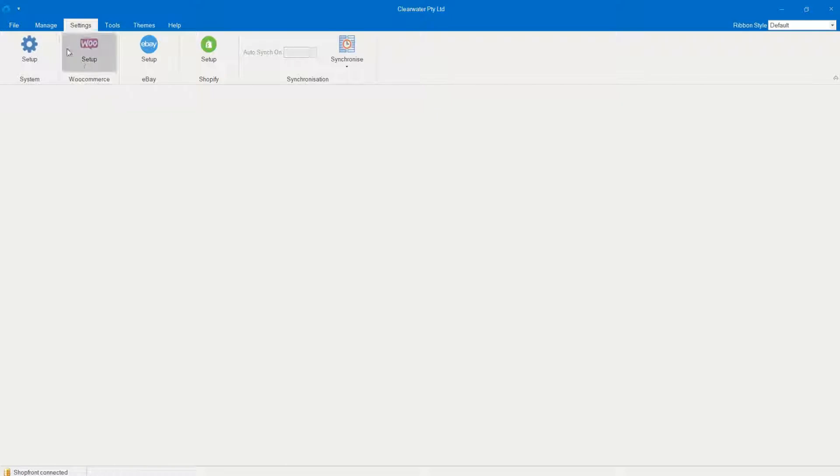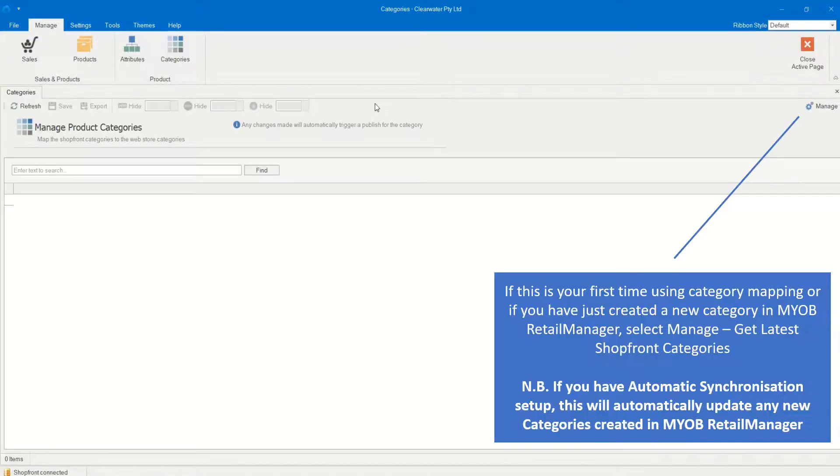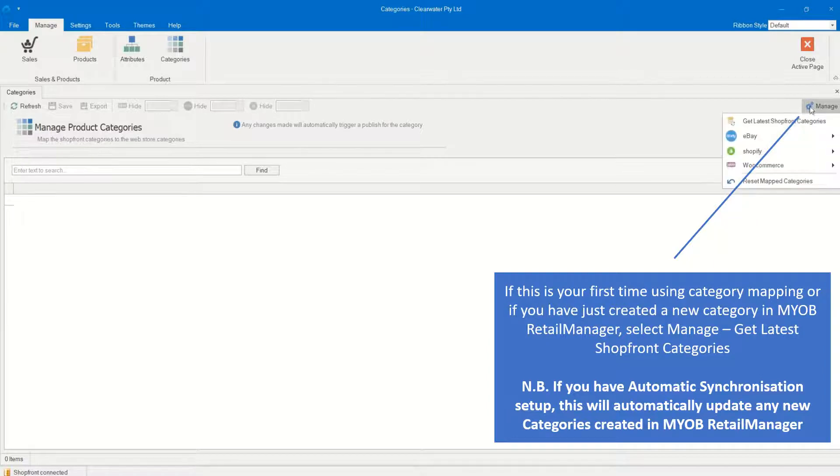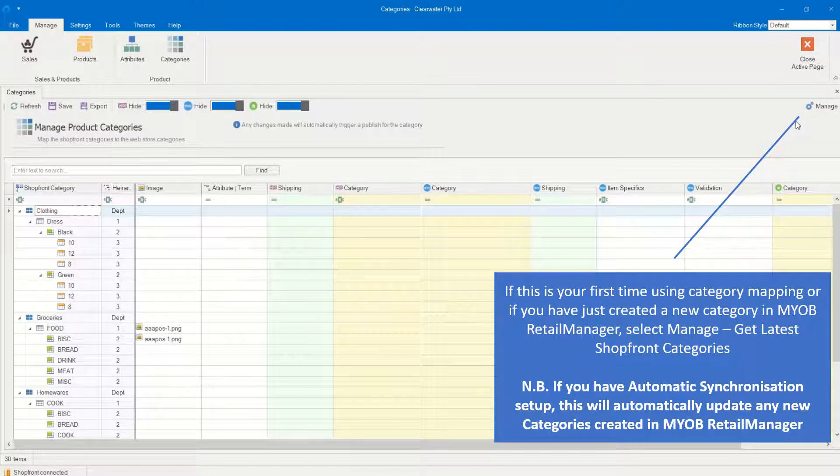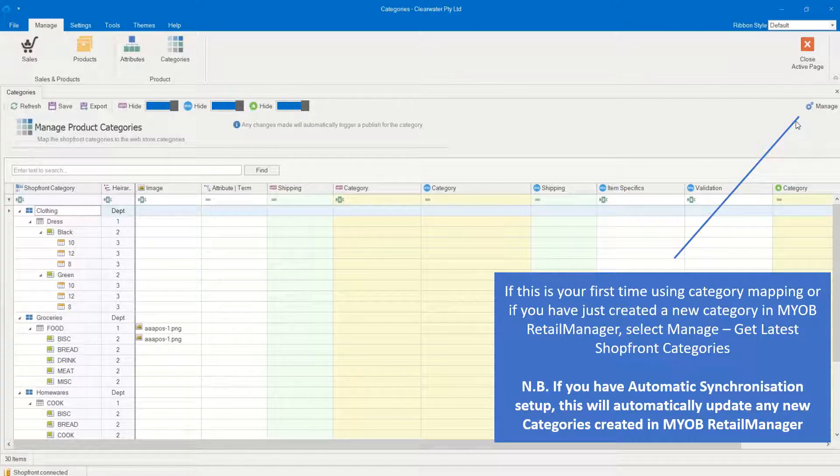Select Manage and then select Categories. If this is your first time using Category Mapping or if you have just created a new category in MYOB Retail Manager, select Manage, then select Get Latest Shopfront Categories.